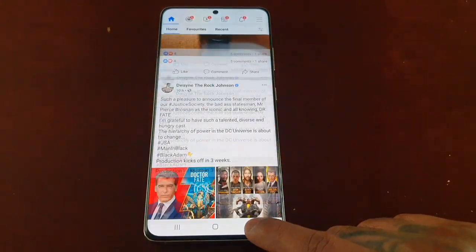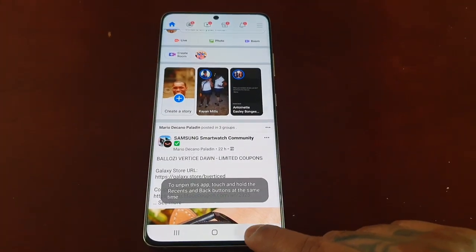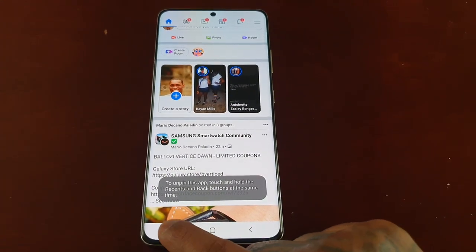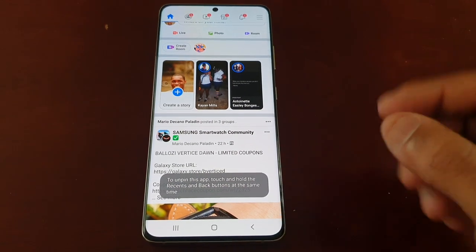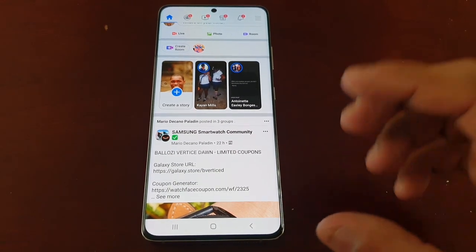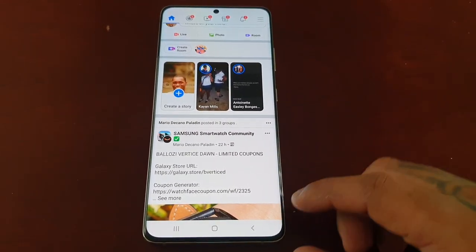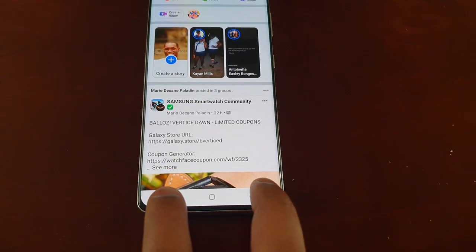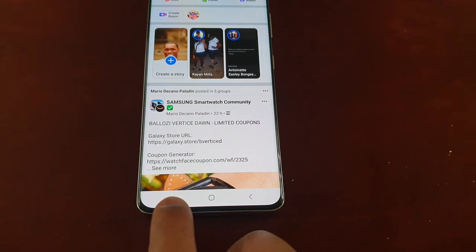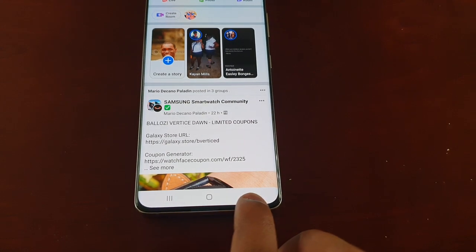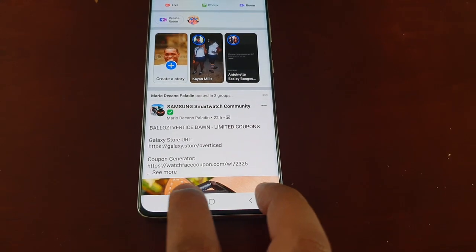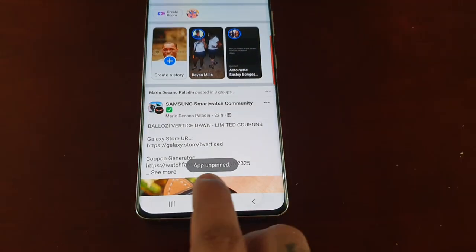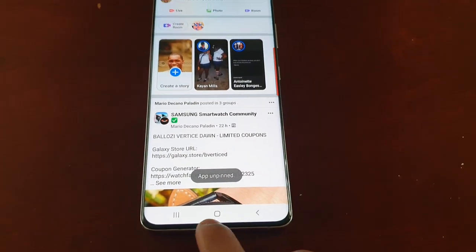So now if I press the back button, the home button, or the recent apps button, nothing happens — I am totally locked into Facebook. To unpin it, just press these two buttons here: the recent apps button and also the back button. Just keep them pressed and then it will say app unpinned.